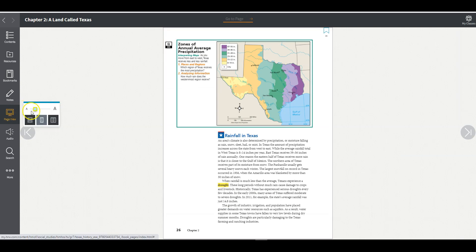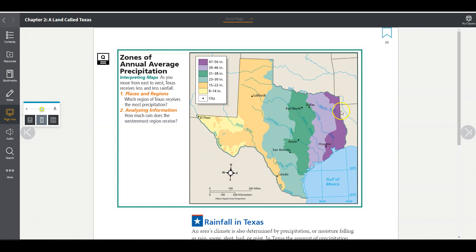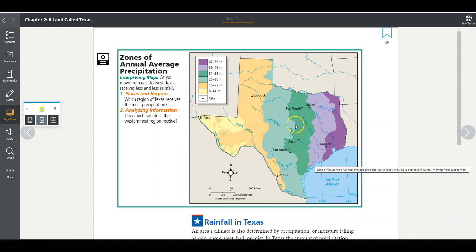Here we have a precipitation map. Precipitation is rainfall. Notice that the least amount of rainfall is in the mountains and basins, and the greatest amount of rainfall is out here in the coastal plains — you can see this because it's color-coded. The key shows 8 to 14 inches of rain in the yellow — look at El Paso and the mountains and basins region. As you move eastward across the state, annual precipitation increases, all the way to far east Texas in the coastal plains where you get upwards of 56 inches of rainfall a year.